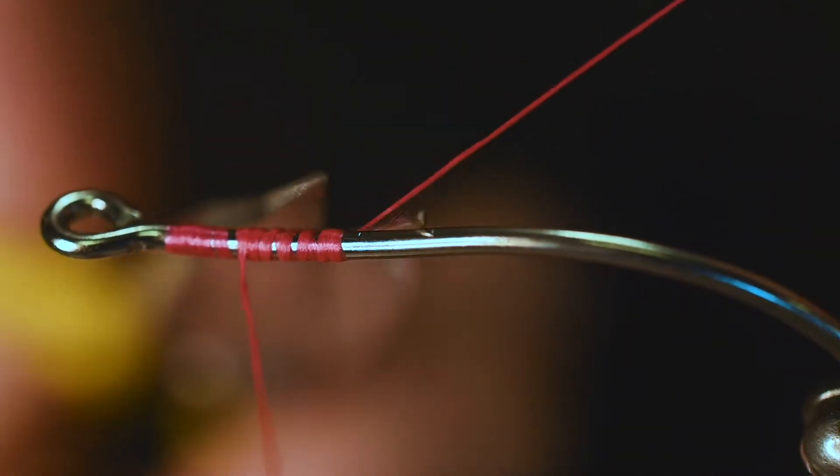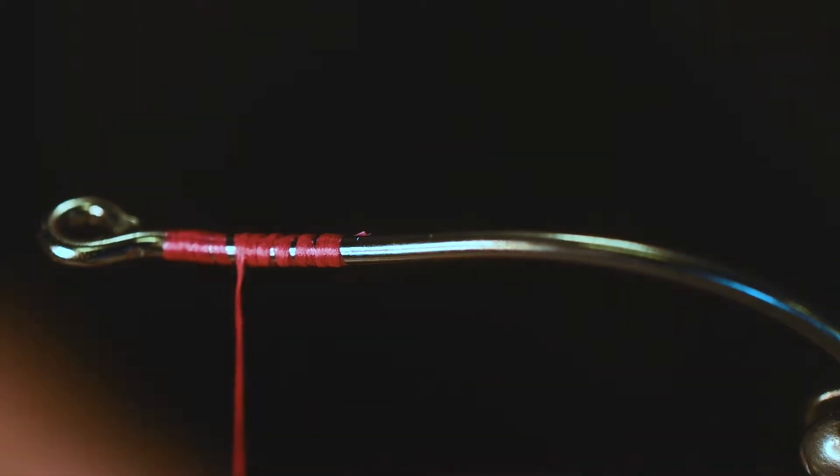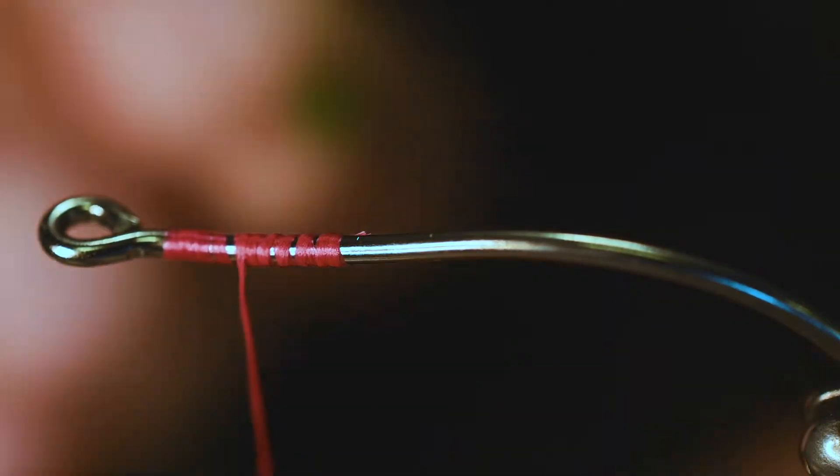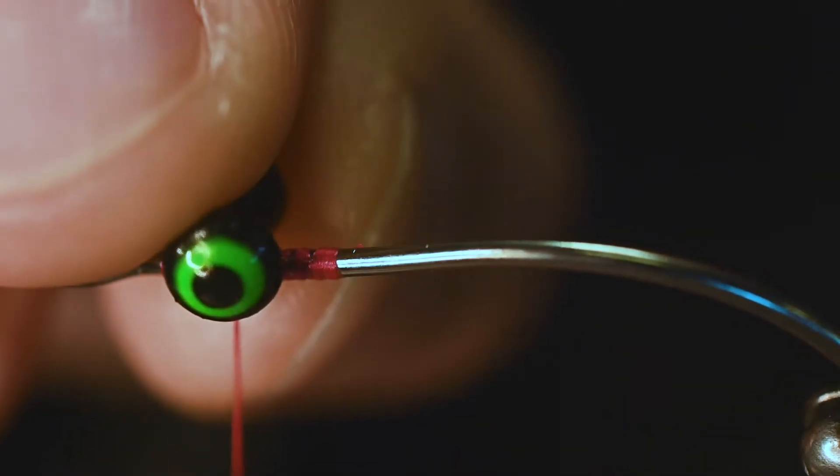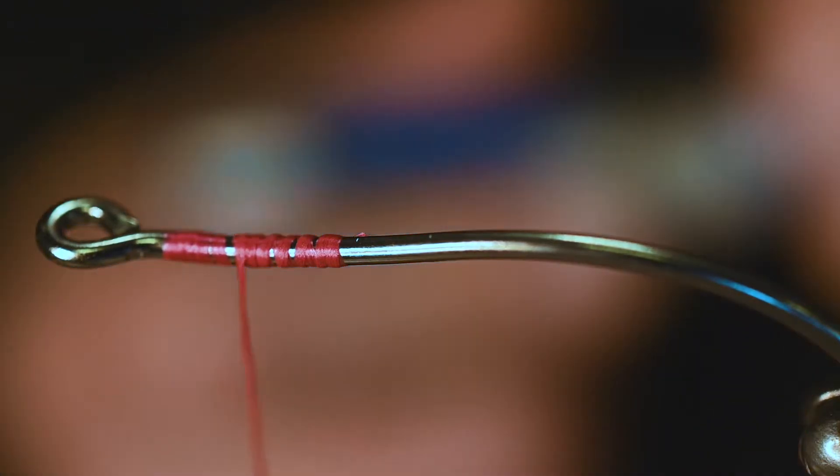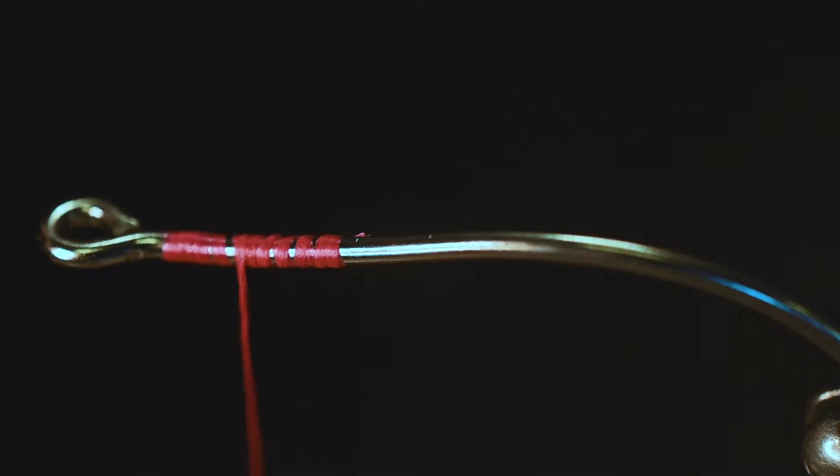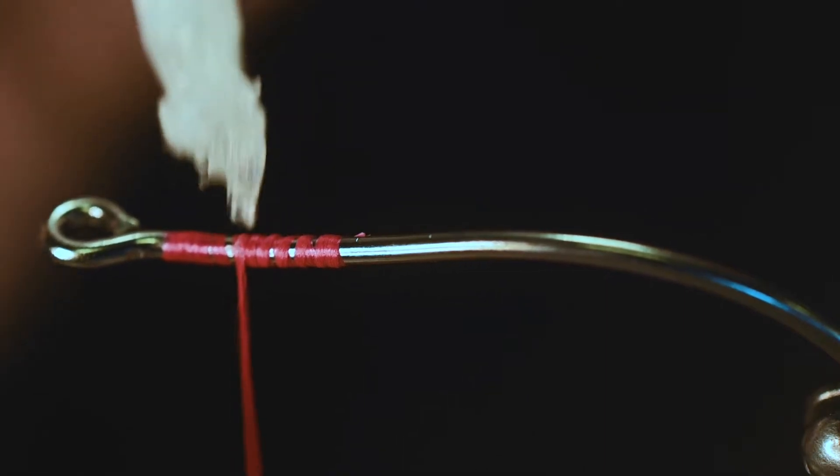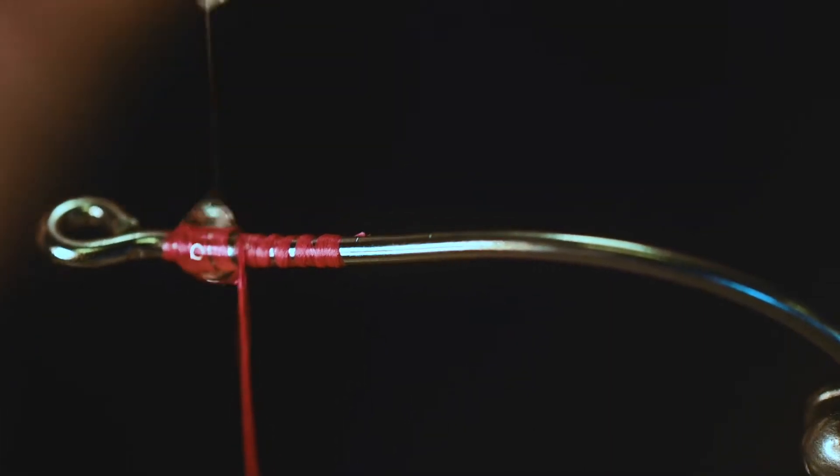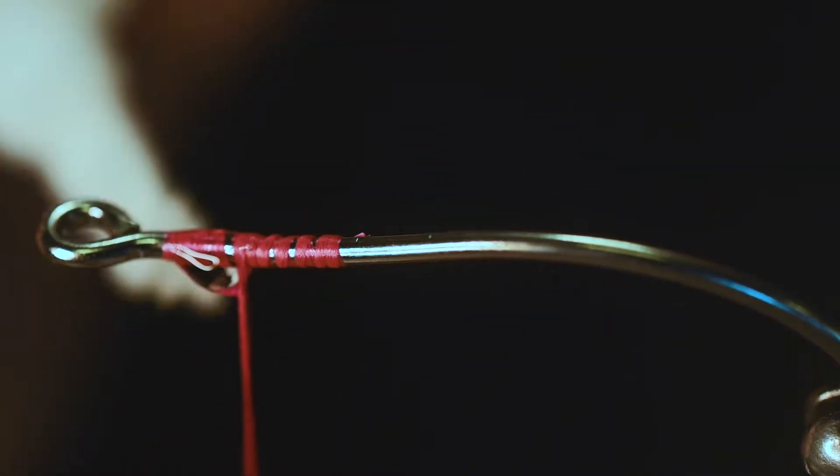Before I put these eyes on here, I'm going to put a little bit of super glue gel, like so. I'm not going to use that much. Let's get the excess off of there.